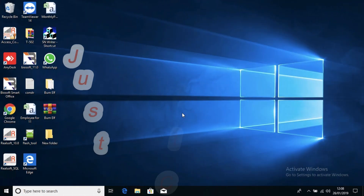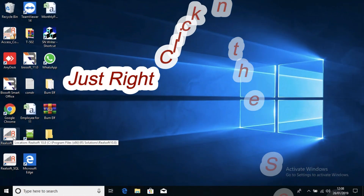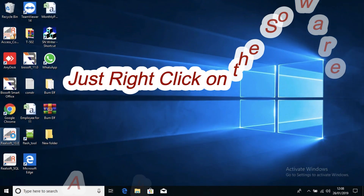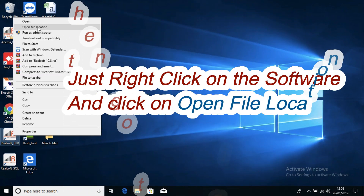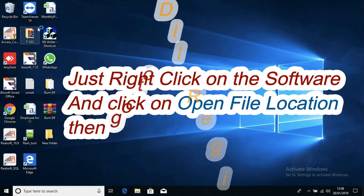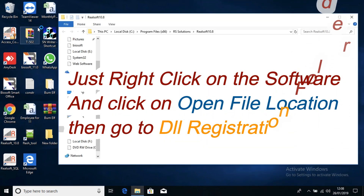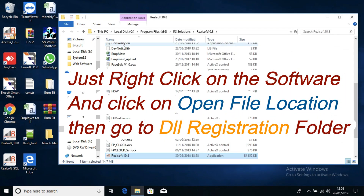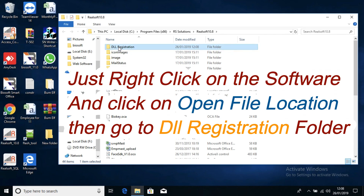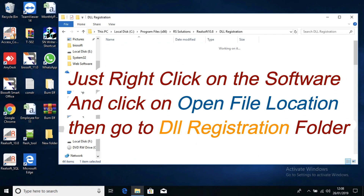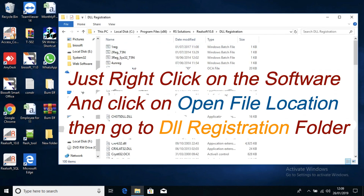To do the DLL registration, just right-click on the software — whether it is version 10.6, 7, or 8 — and go to open file location. There you will see a DLL Registration folder. Open this folder. Inside the DLL Registration folder, there should be 100 or more DLLs.